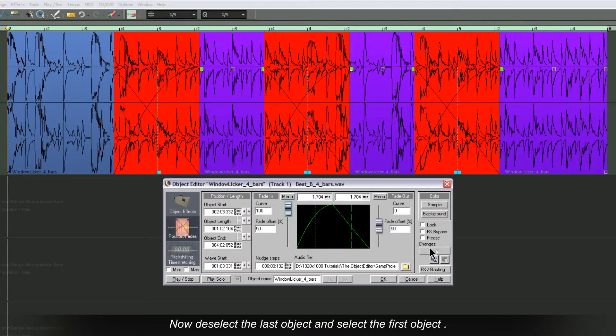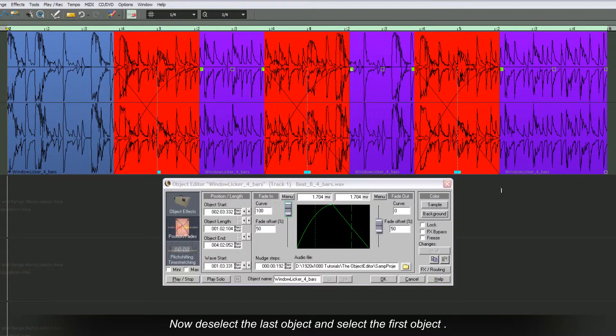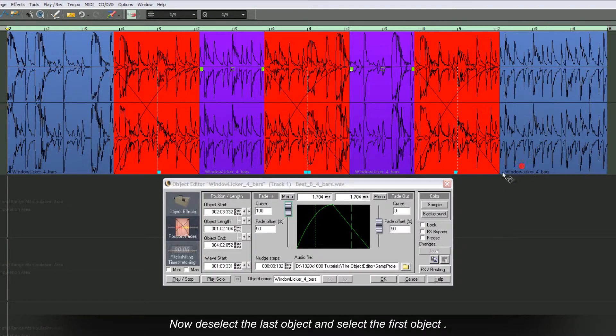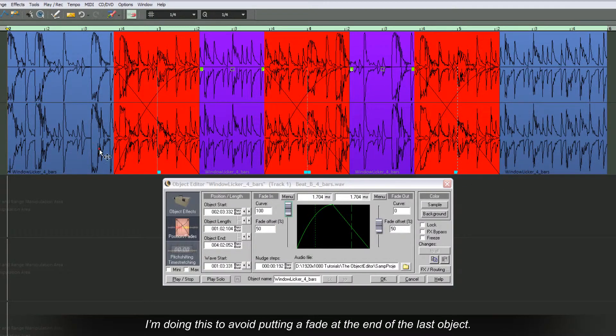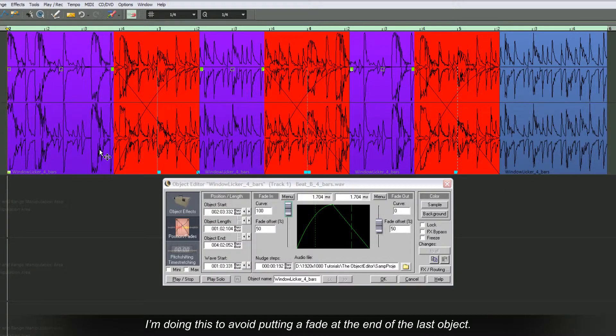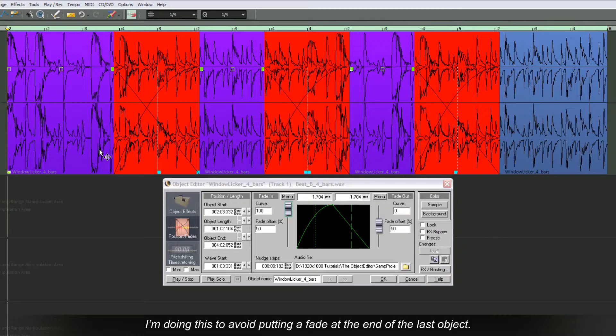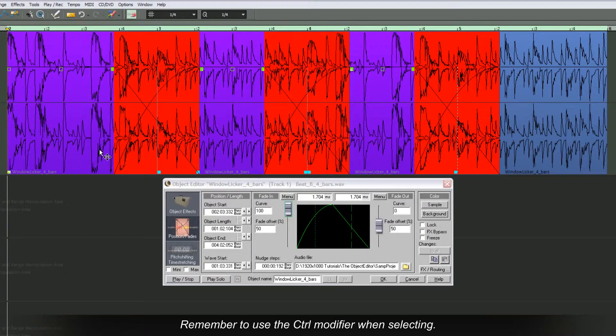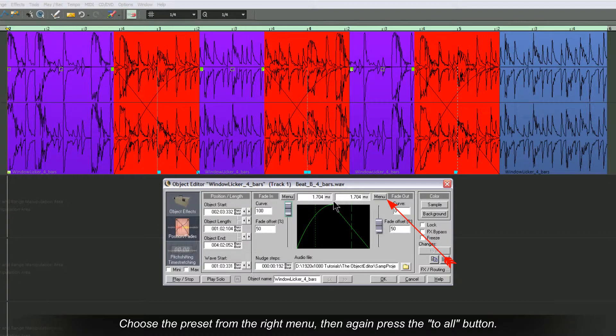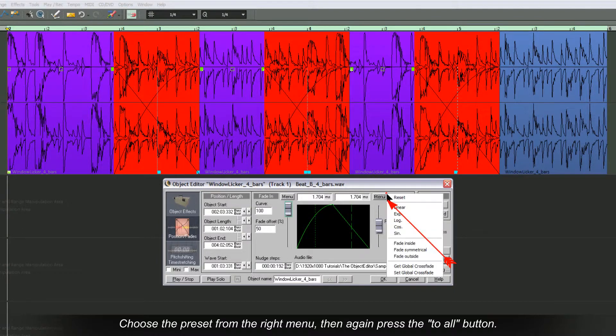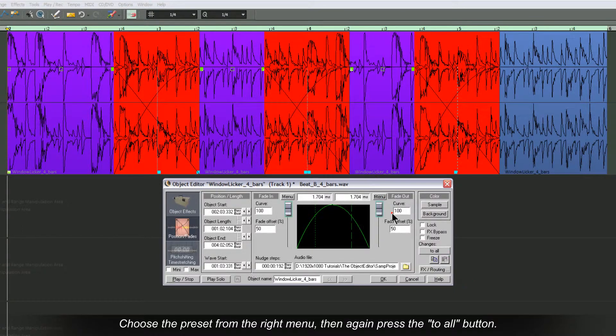Now deselect the last object and select the first object. I'm doing this to avoid putting a fade at the end of the last object. Remember to use the Control modifier when selecting. Choose the preset from the right menu, then again press the To All button.